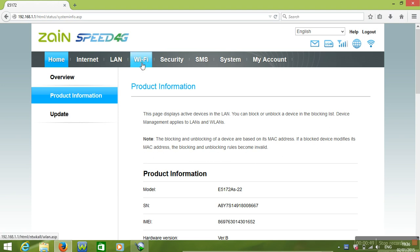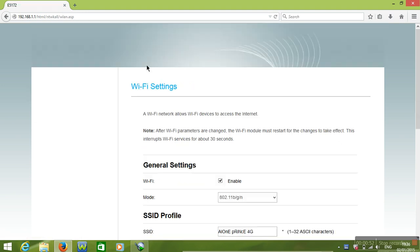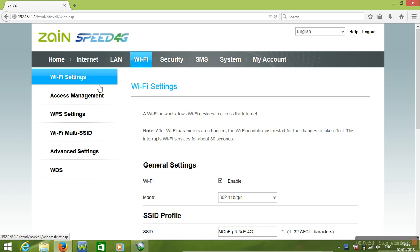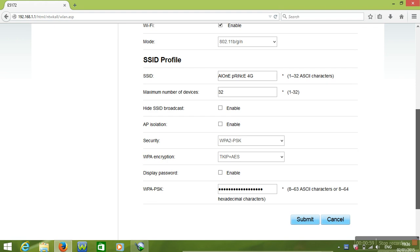Then just click on Wi-Fi. Here you see Wi-Fi settings. Pull down to SSID profile. This is the SSID name and here is the password. You will change them here, okay.